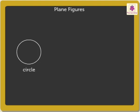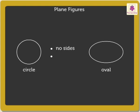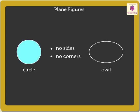Circle and oval are closed plane figures with curves. They neither have sides nor corners. The area enclosed inside the circle is called the circular region.